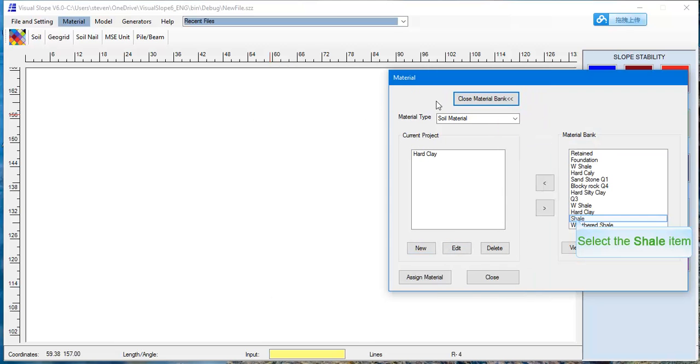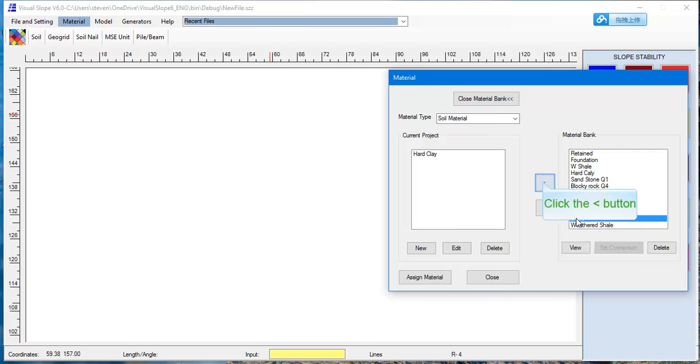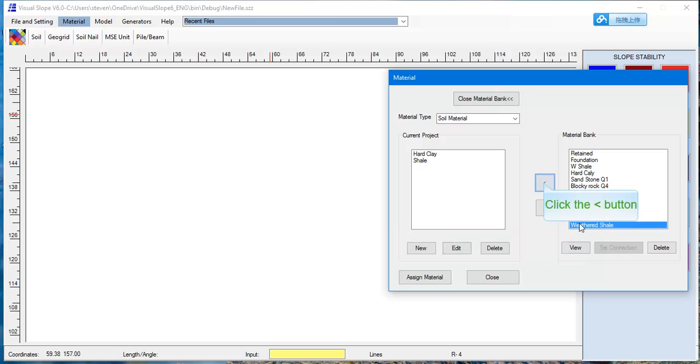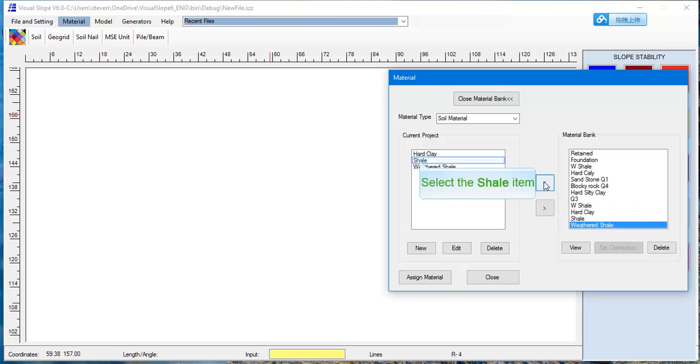To withdraw Material properties from the Material bank, go to Material bank and select the material and click Export. Go back to the Soil page. The withdrawn material is on the list. Once finished, click the Close button.